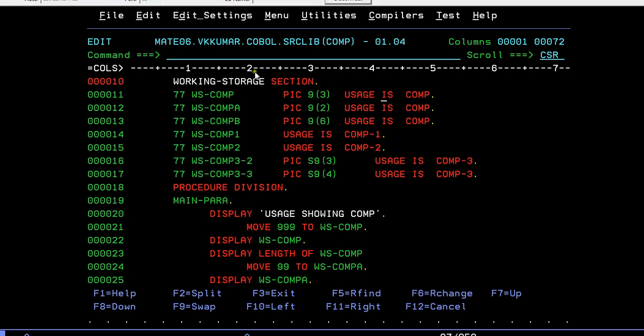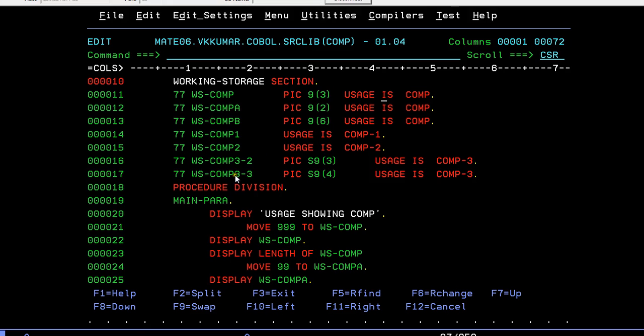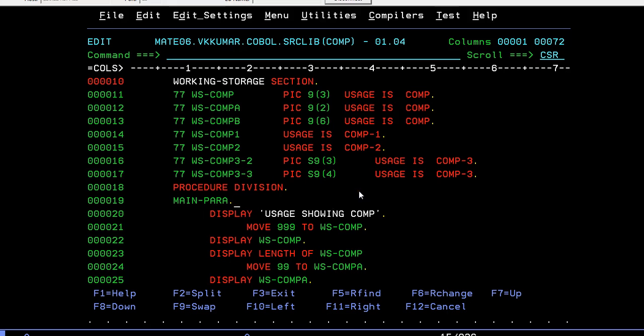Working storage - since you are using the variables in working storage, it is always better to use WS- followed by your variable name. So COMP-1 I declared, COMP-1 variable, and for COMP-2, and COMP-3 half byte storage, I declared 2 variables for storing 2 bytes and 3 bytes.